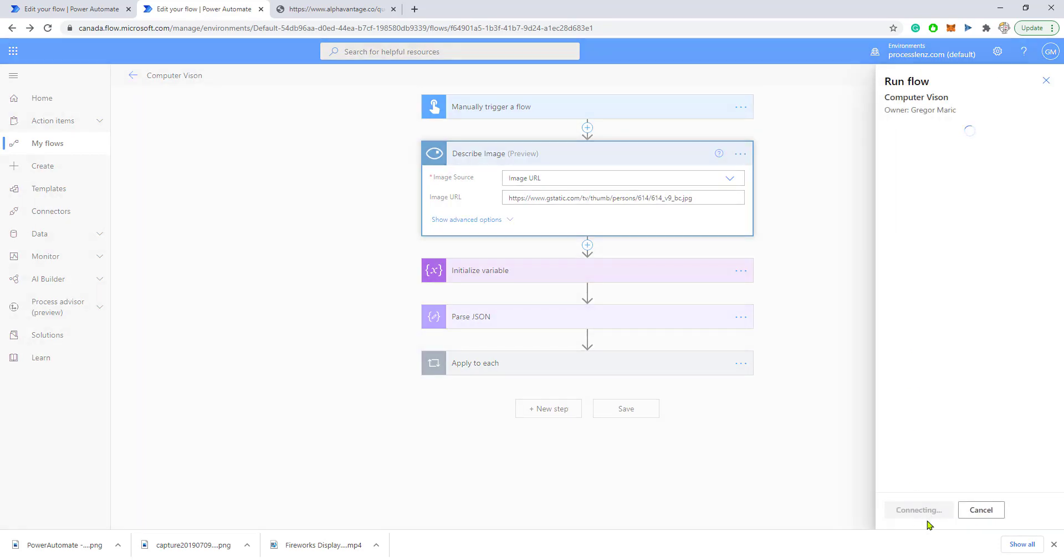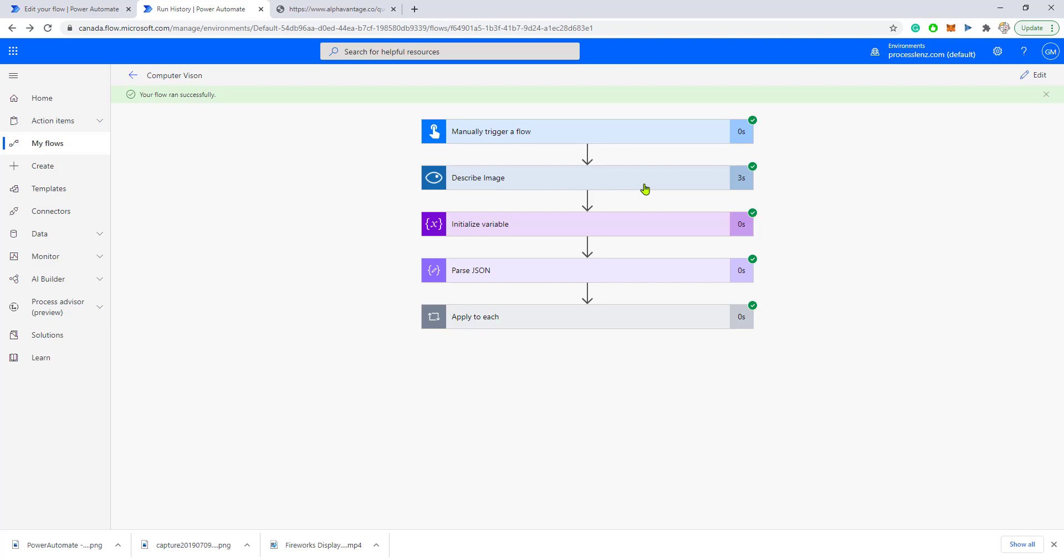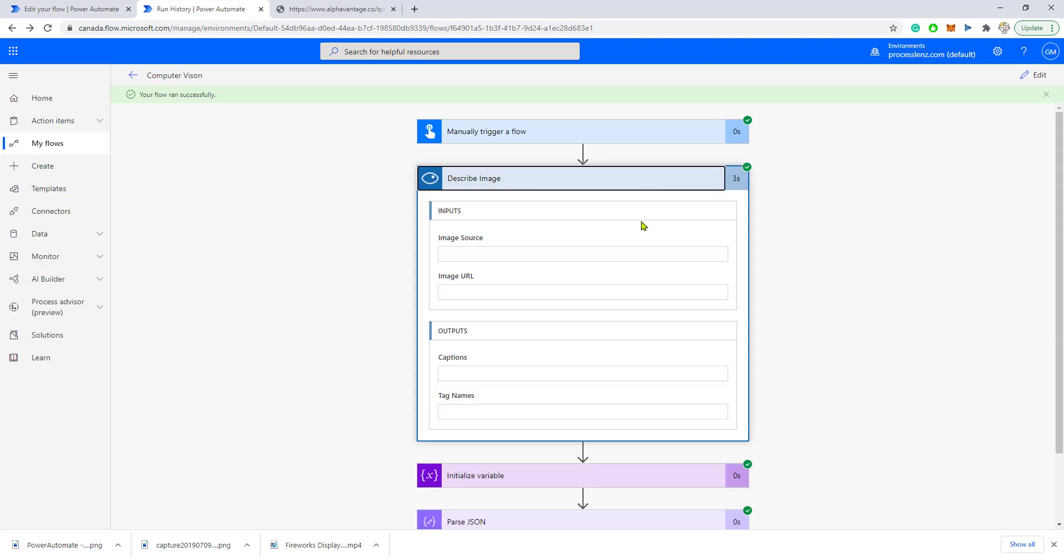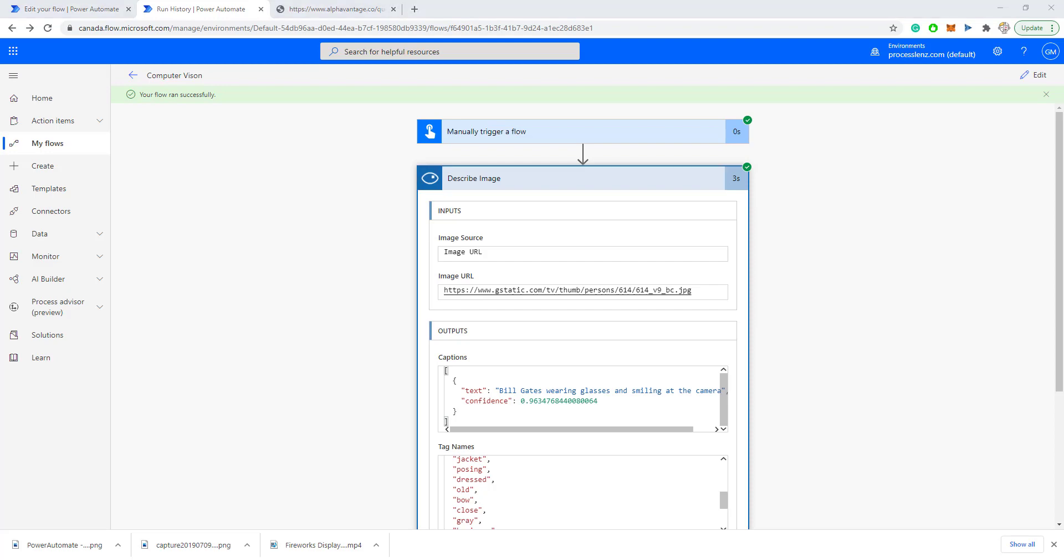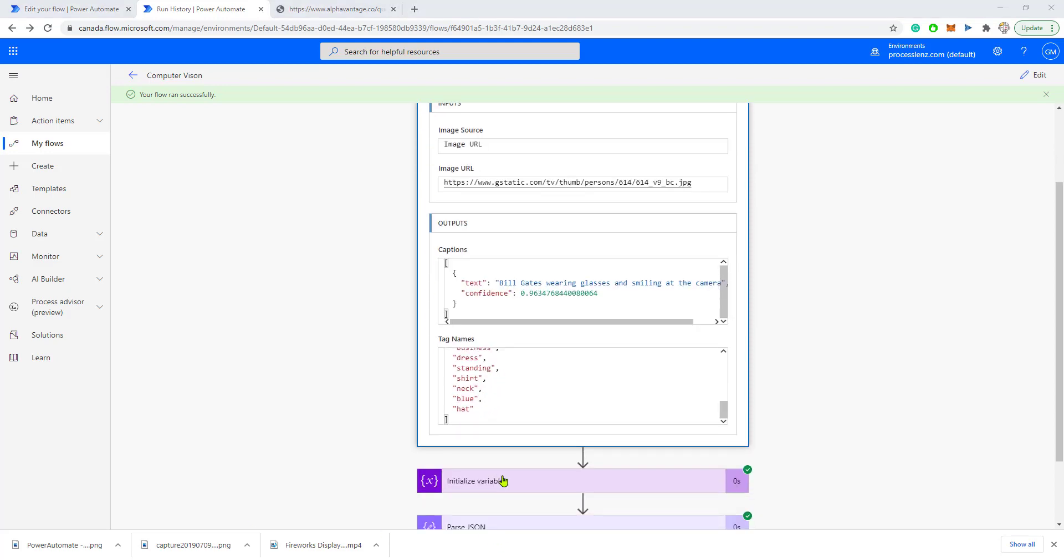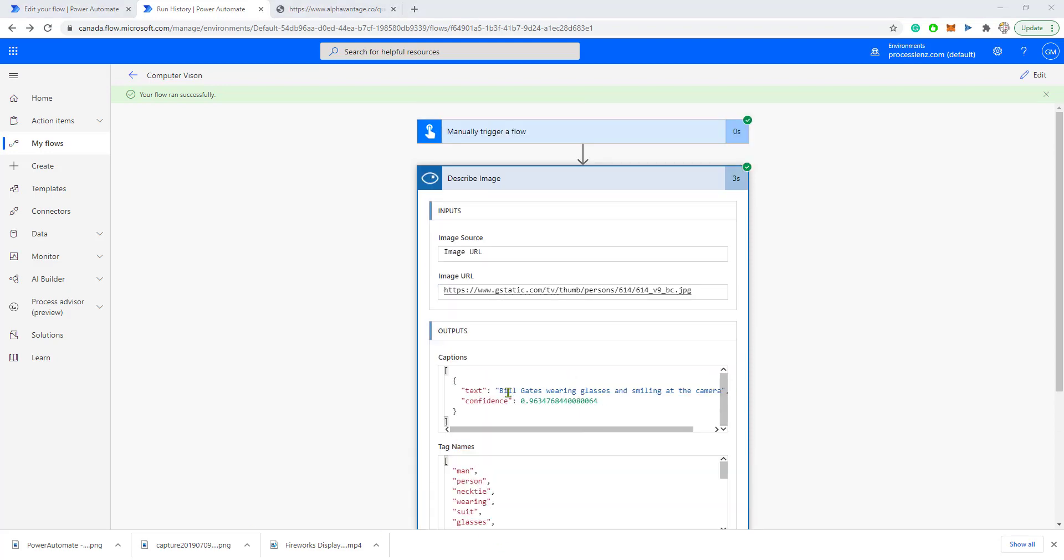The result is a JSON response with text, coordinates, tags—it's not really useful right now. I can't really work with this. There is no reference to it inside of Power Automate.